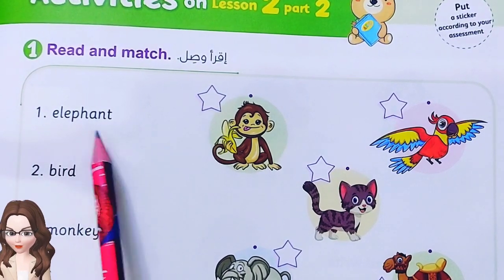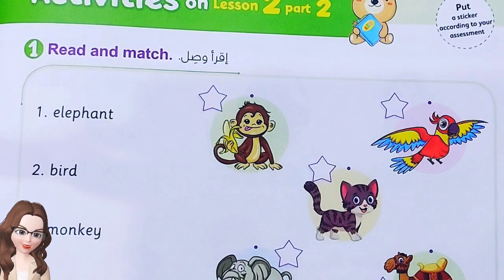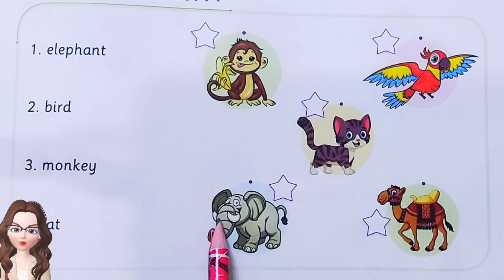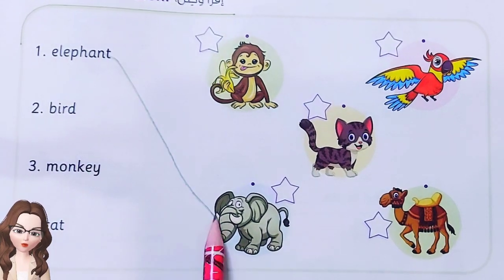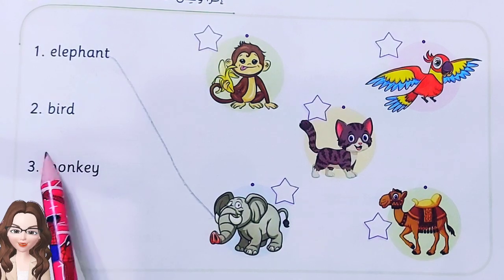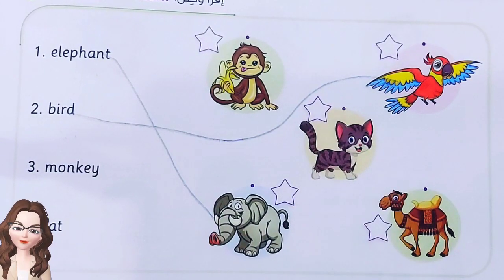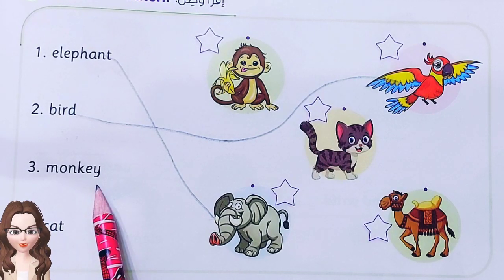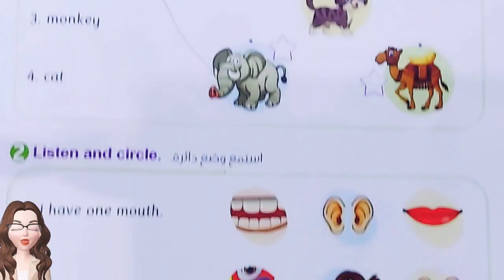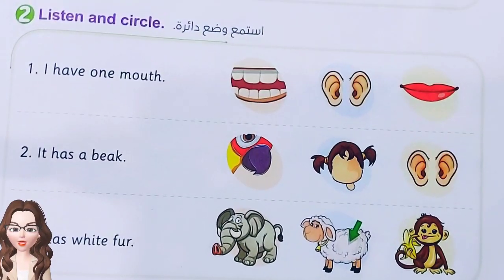Read and match. Number 1: elephant — match this word with the correct picture. Where is the elephant? Yes, it's the elephant! Number 2: bird — where is the bird? Yes, it's a bird! Monkey — it's very easy, you can do it by yourself.